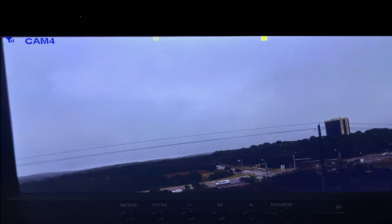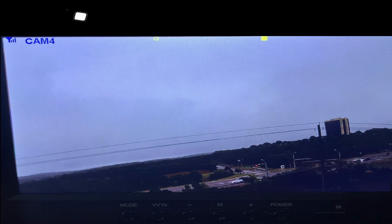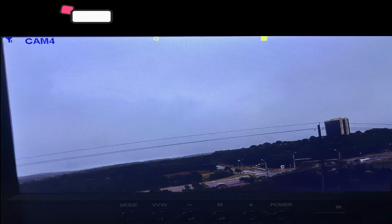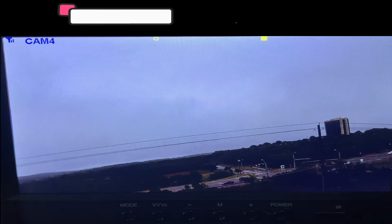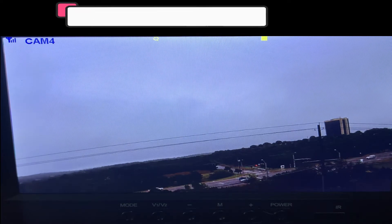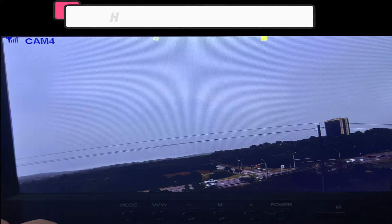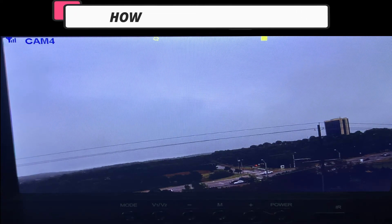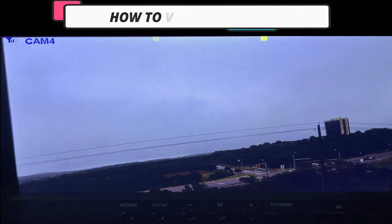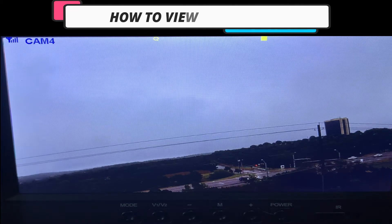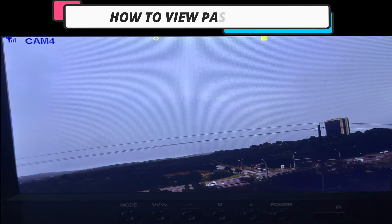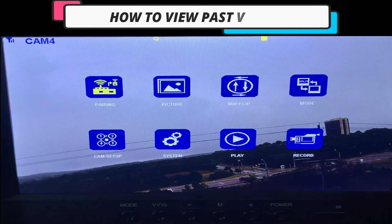Hello fellow drivers, and I'll quickly show you how to play back your recordings. First thing you want to do is make sure that you are in single camera mode and not recording. Once you've established that, you want to go and hit your menu button.